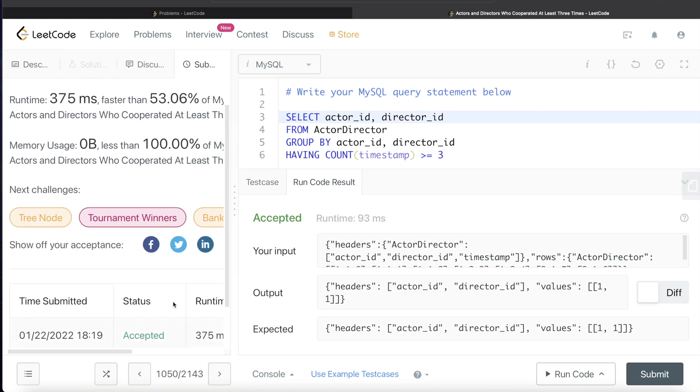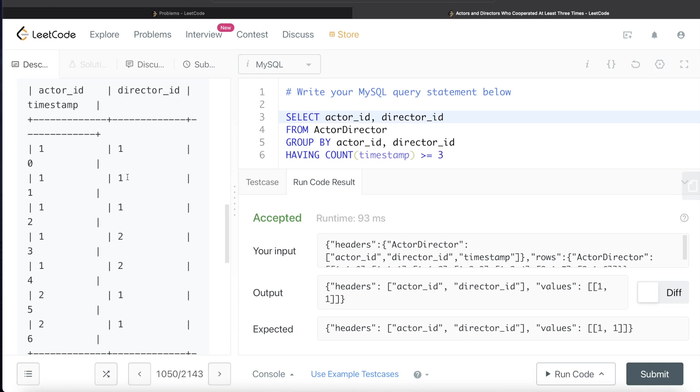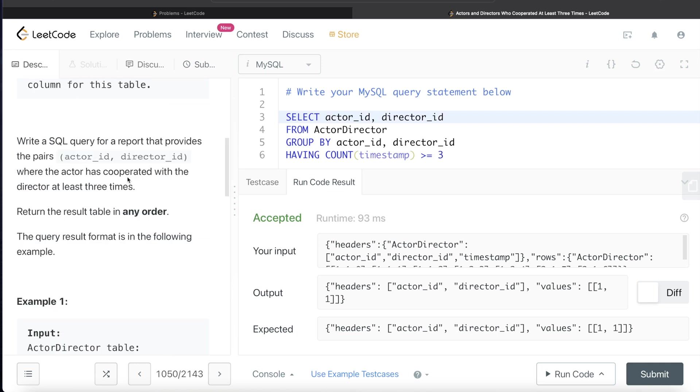Let me submit it and see if it passes all the test cases. Yeah, this passes all the test cases and is accepted. This is how we solve this question.